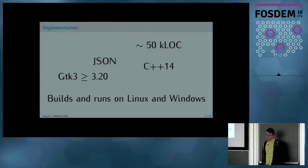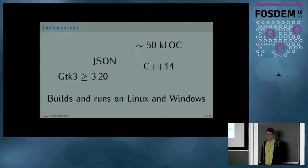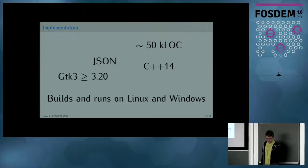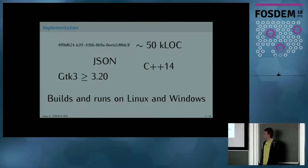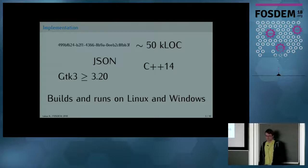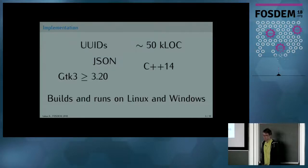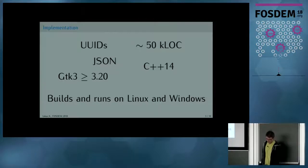I'm using JSON for a file format everywhere, since that makes interfacing with external scripts much easier. And everything, really everything from the pin to nets, symbols and stuff, is all referenced by UUIDs since these are easy to create and they are practically unique by guarantee.